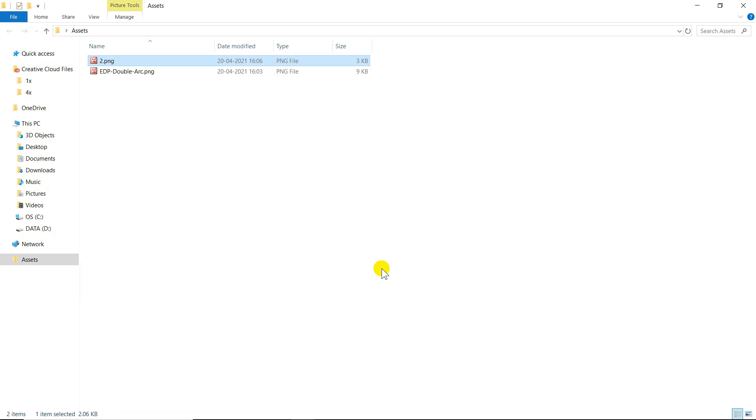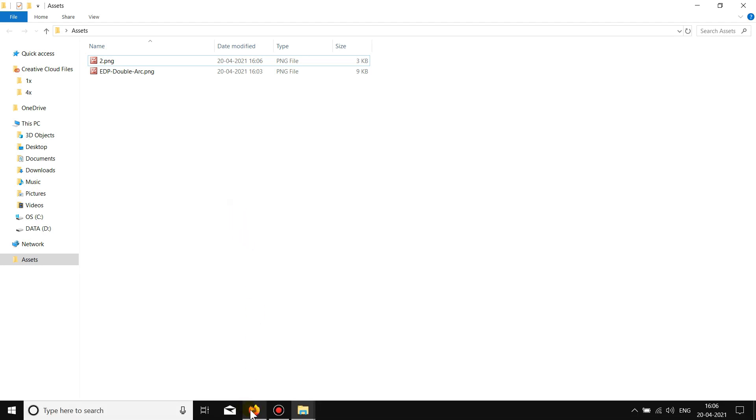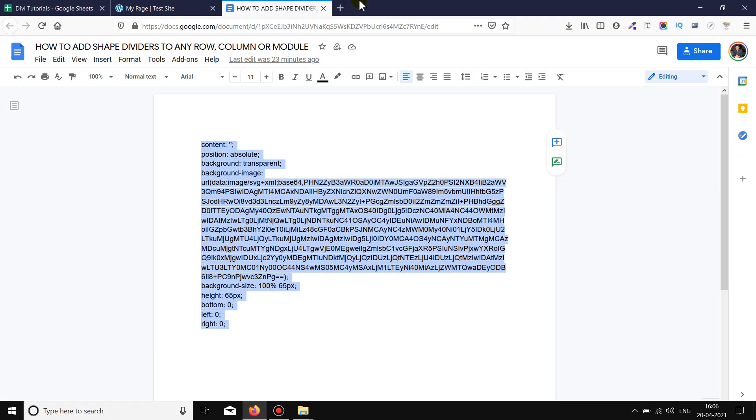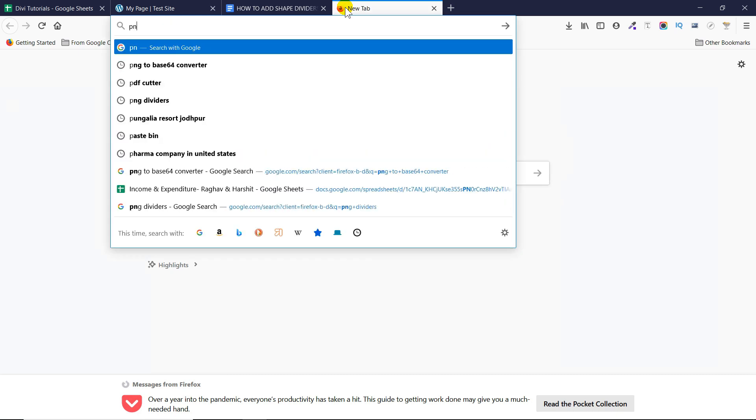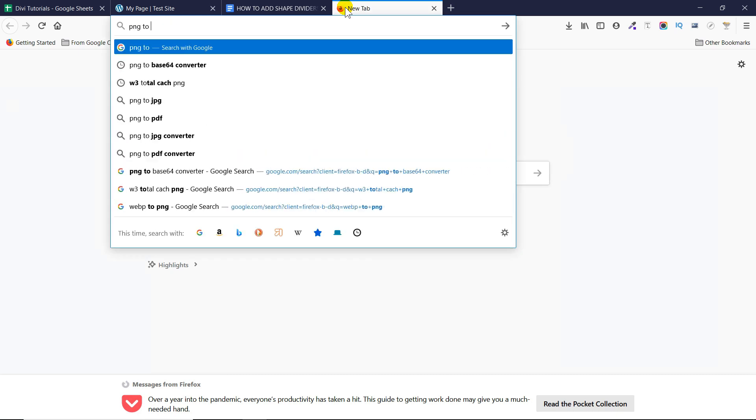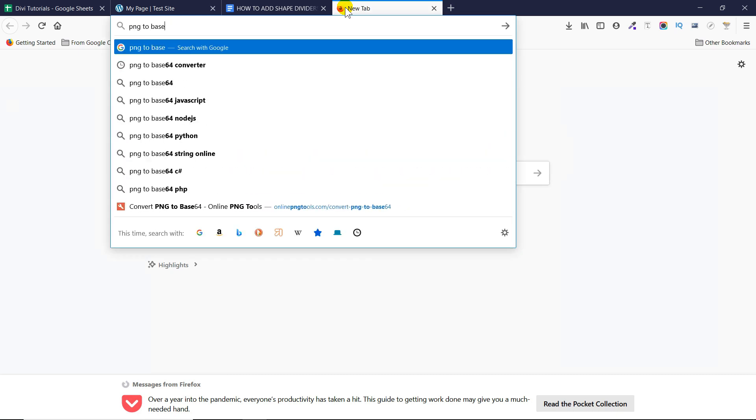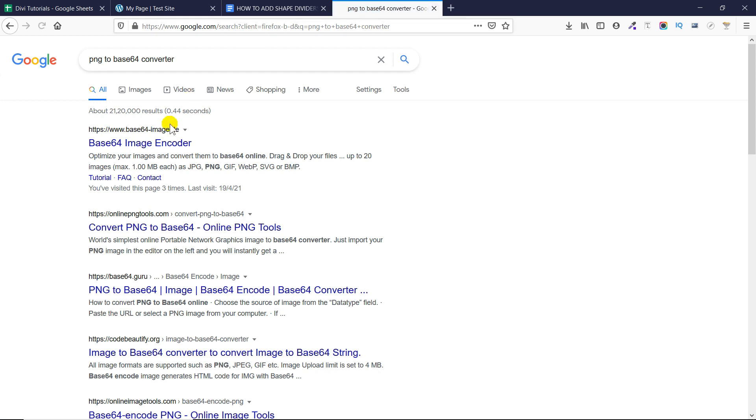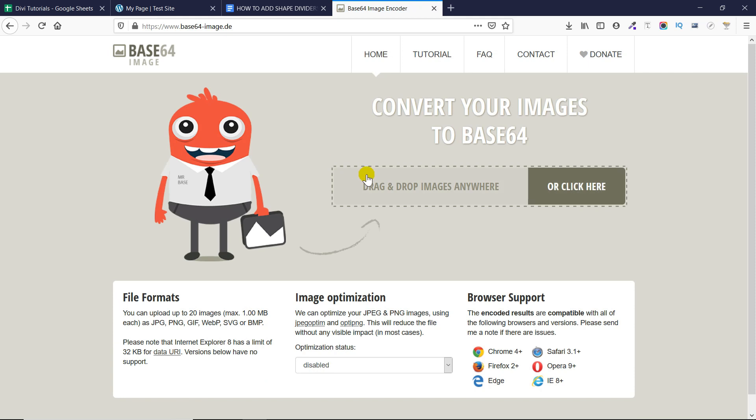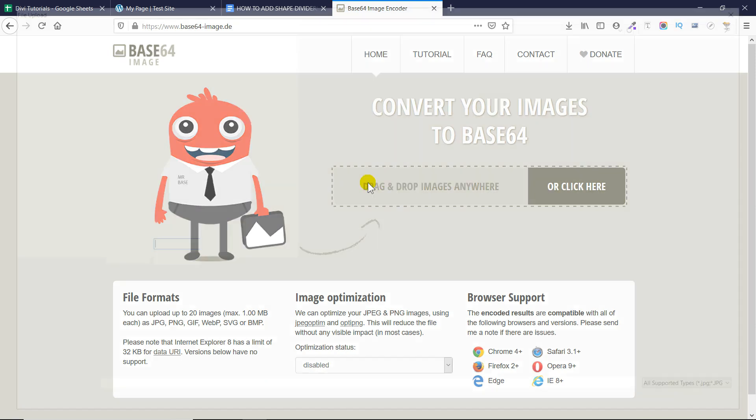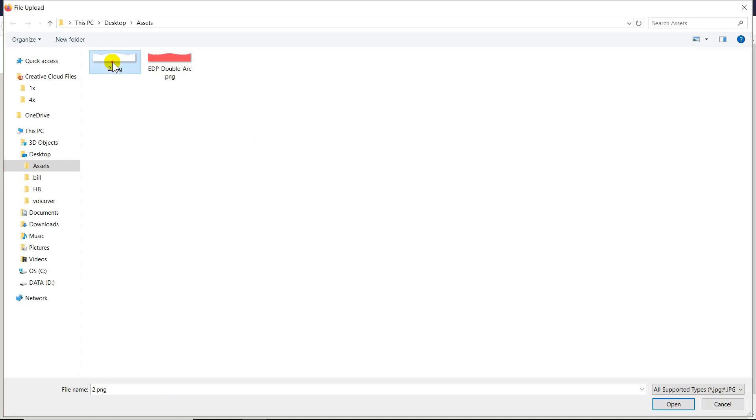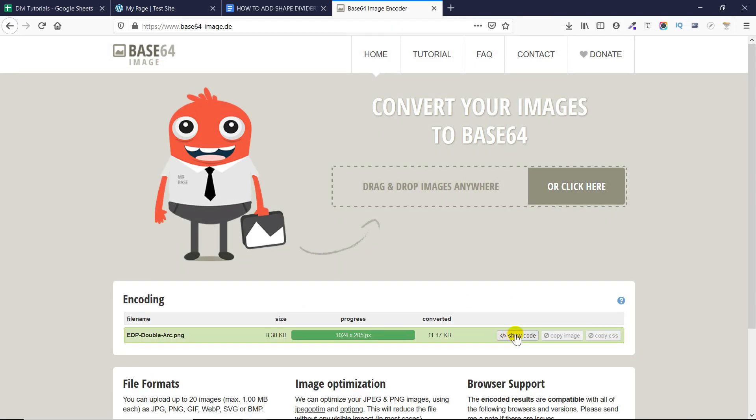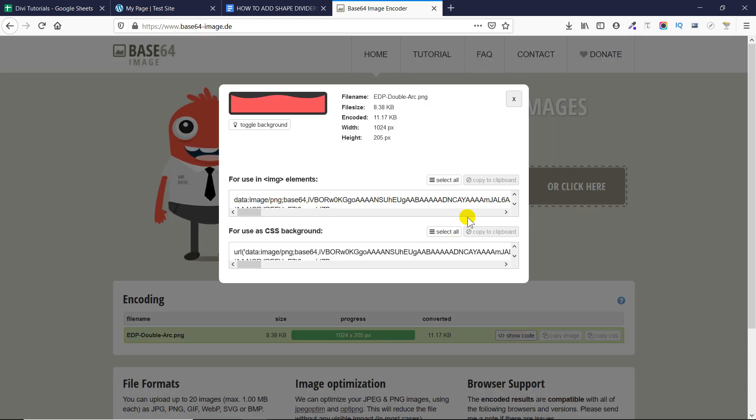First we need to convert them into the base64 format. So let's go to Google and search for PNG to base64 converter. And when you will search that there will be many results just go to the first link or the second link they all work in the same way. And let's drag and drop our shape divider here. Now once the shape divider has been added it will generate the code. So click on select all and just copy this code.